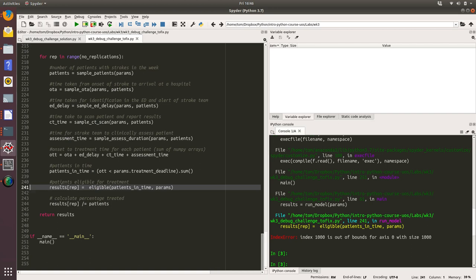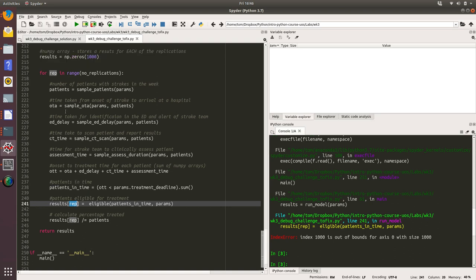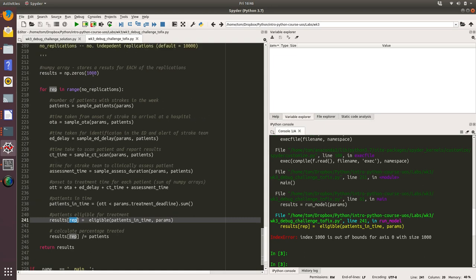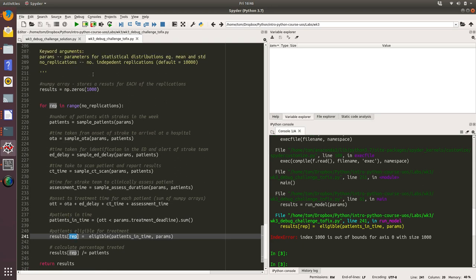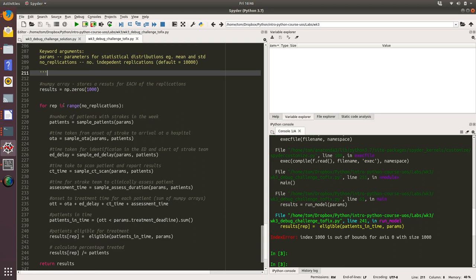It's to do with the results array and we're passing in the value of rep. So rep is going from zero to the number of replications. That sounds sensible. So how have we defined results?